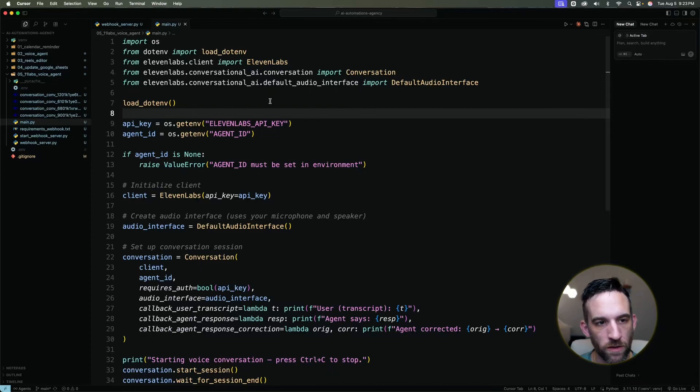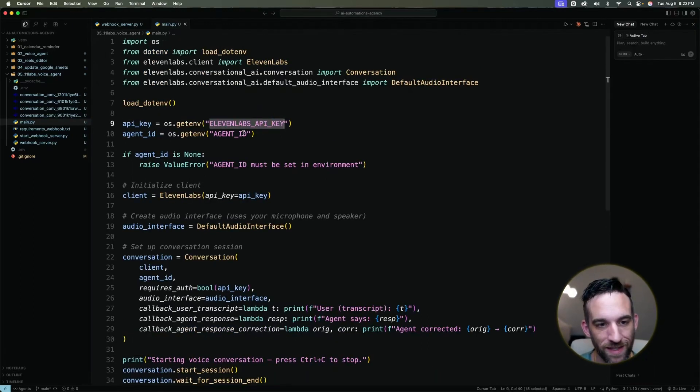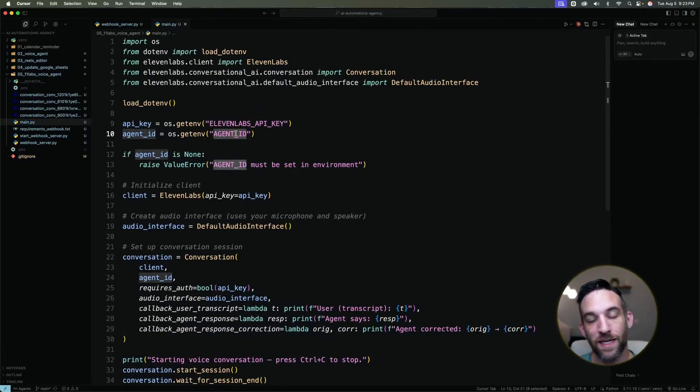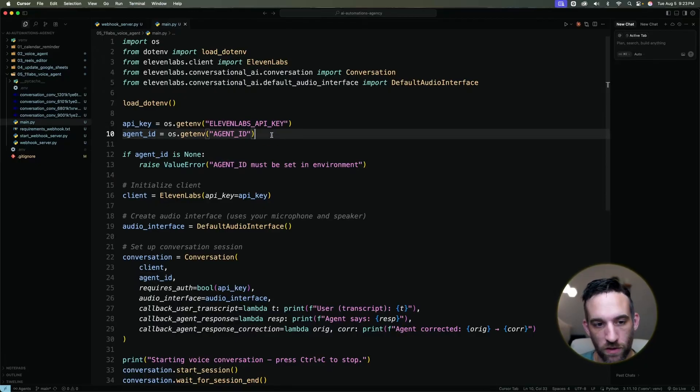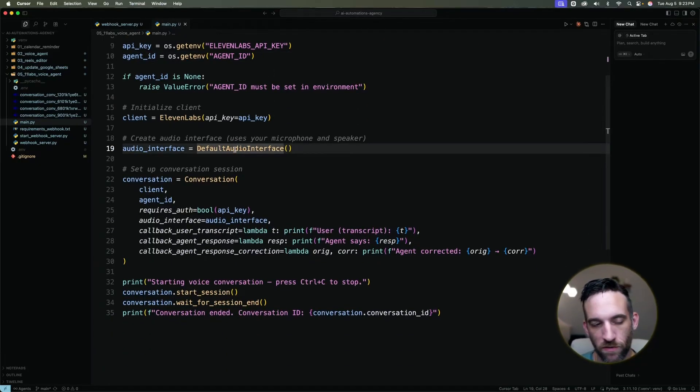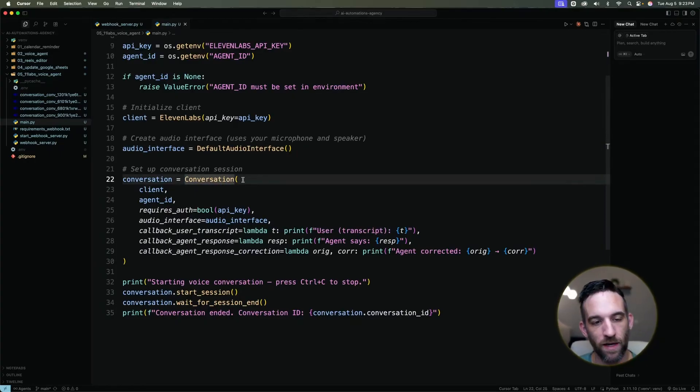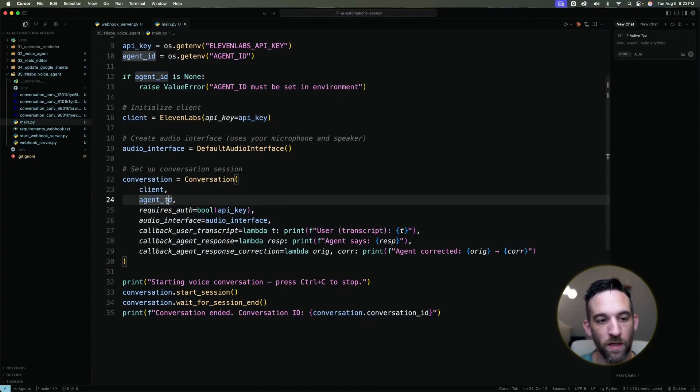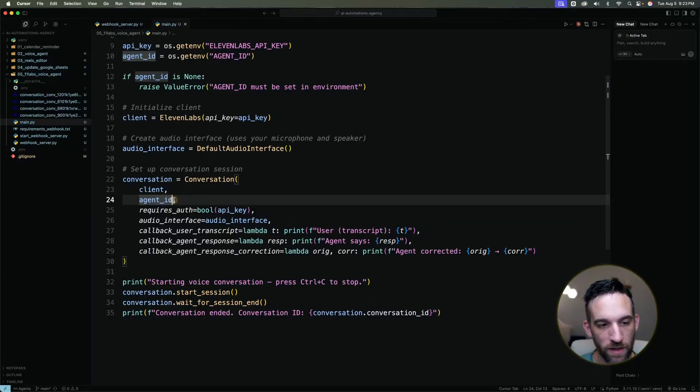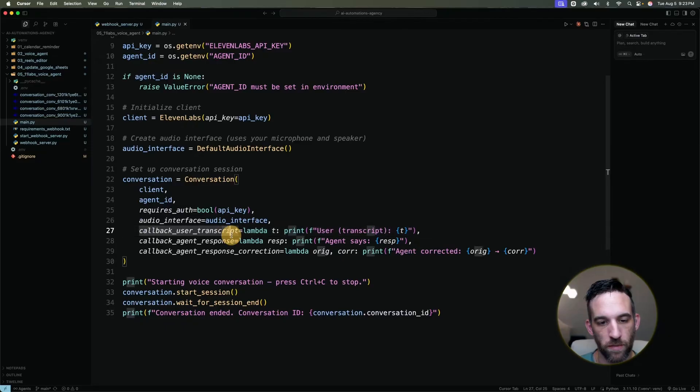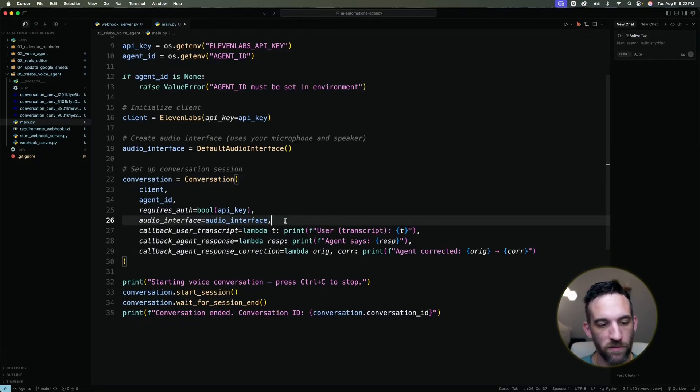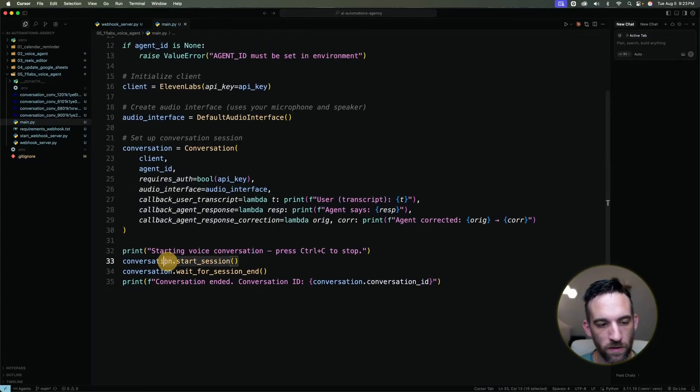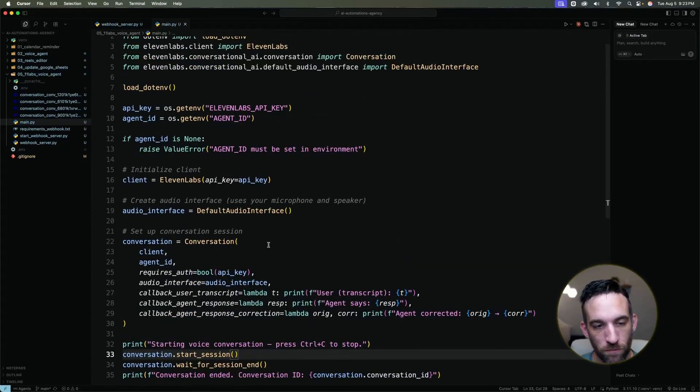Well, here in this code, all I'm doing is grabbing my 11 labs API key and my agent ID. That is the ID for the specific agent that we just created. And then we just have a default audio interface. This is how I'm going to set up the conversations, which is basically an 11 labs client, the agent ID, and then we want to have an audio interface. And these are just some callback responses to kind of like how we're going to have that conversation. This is just default stuff. And then we just can start the conversation and then wait for that session to end. This is very simple.